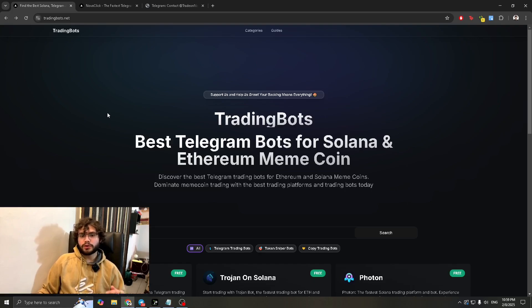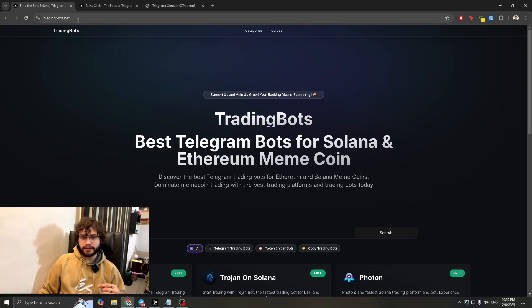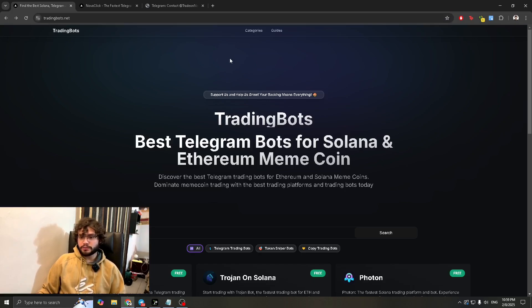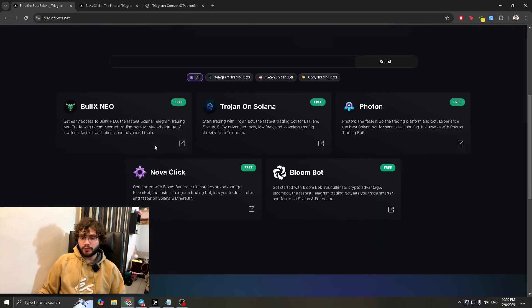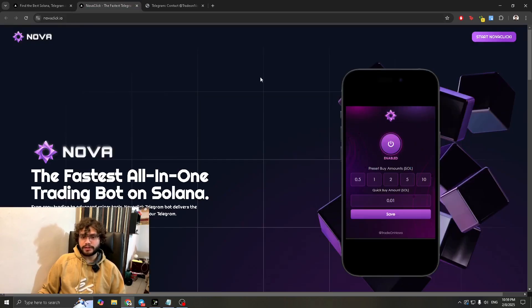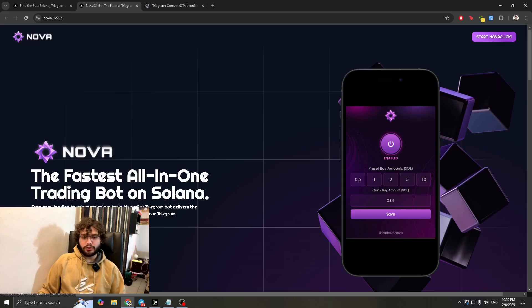First you want to go to the link in the description which is tradingbots.net. Once you do that this is what the website is going to look like. You're going to scroll down and you're going to find Novaclick. After you find that you're going to click over here. It'll take you to this page right here. Then you're going to go to join now.